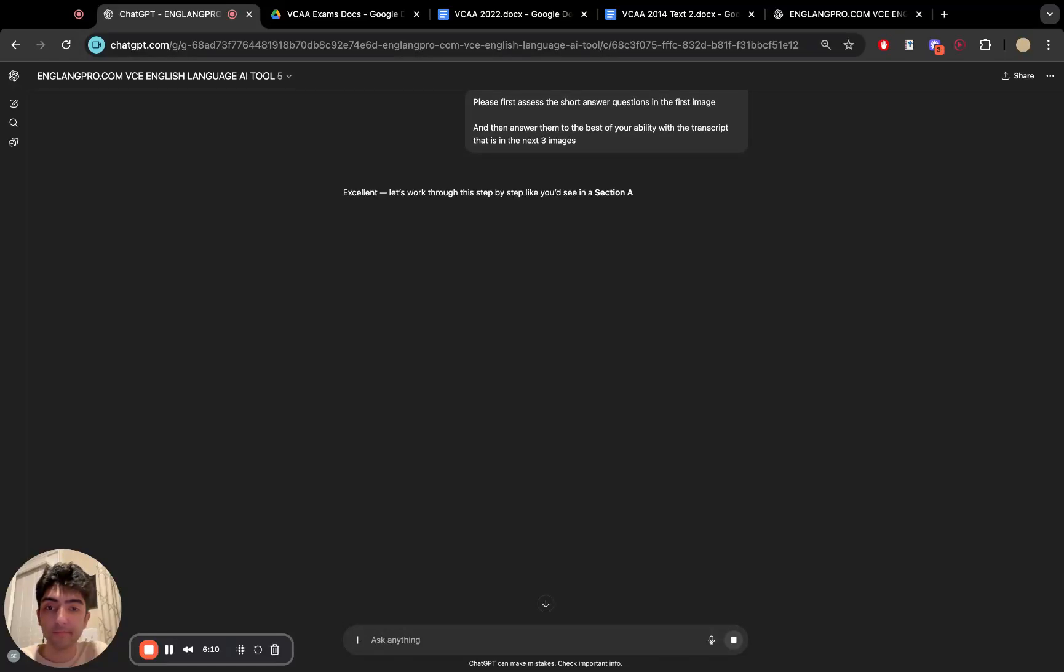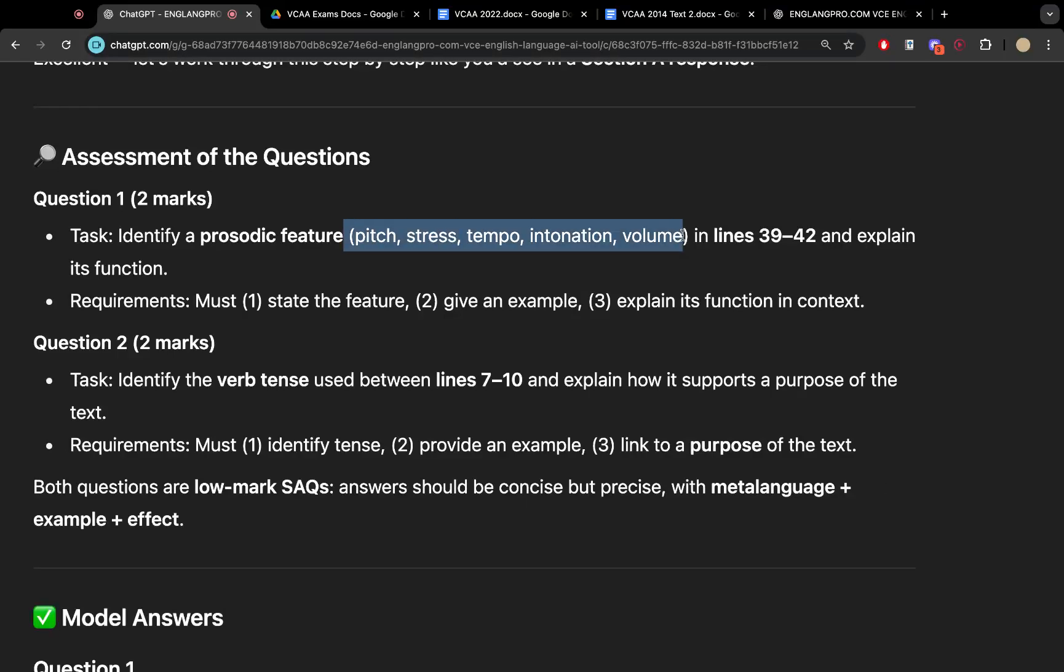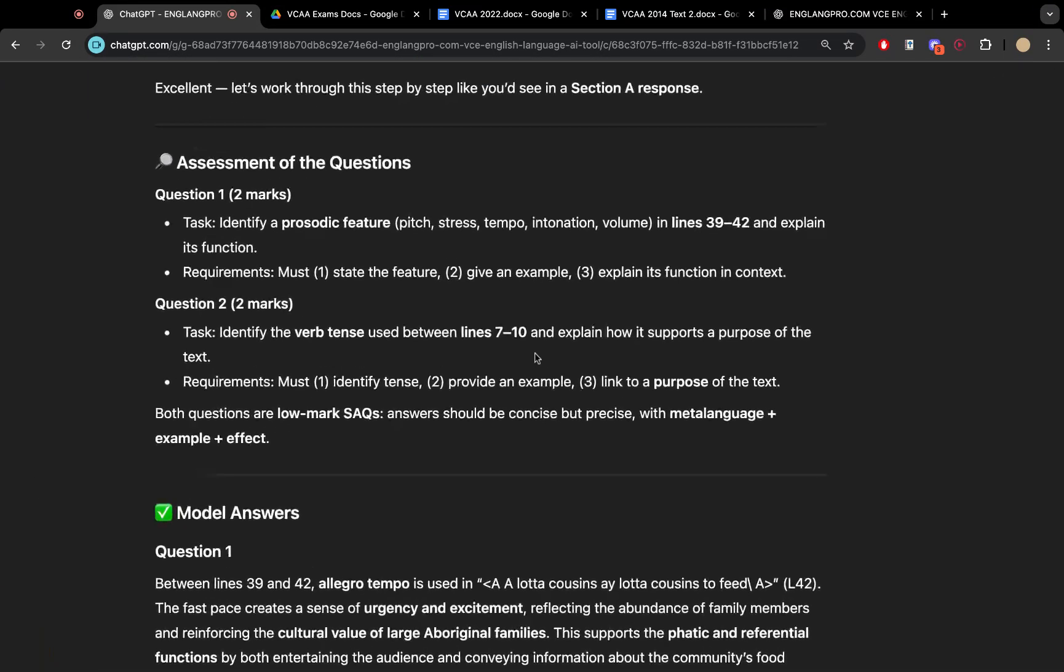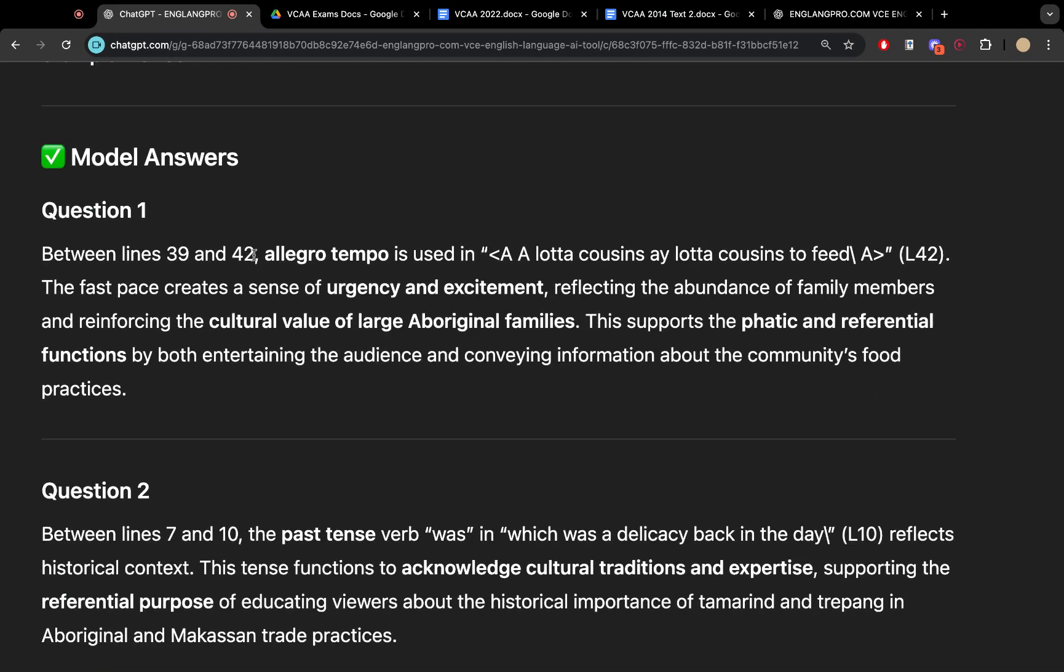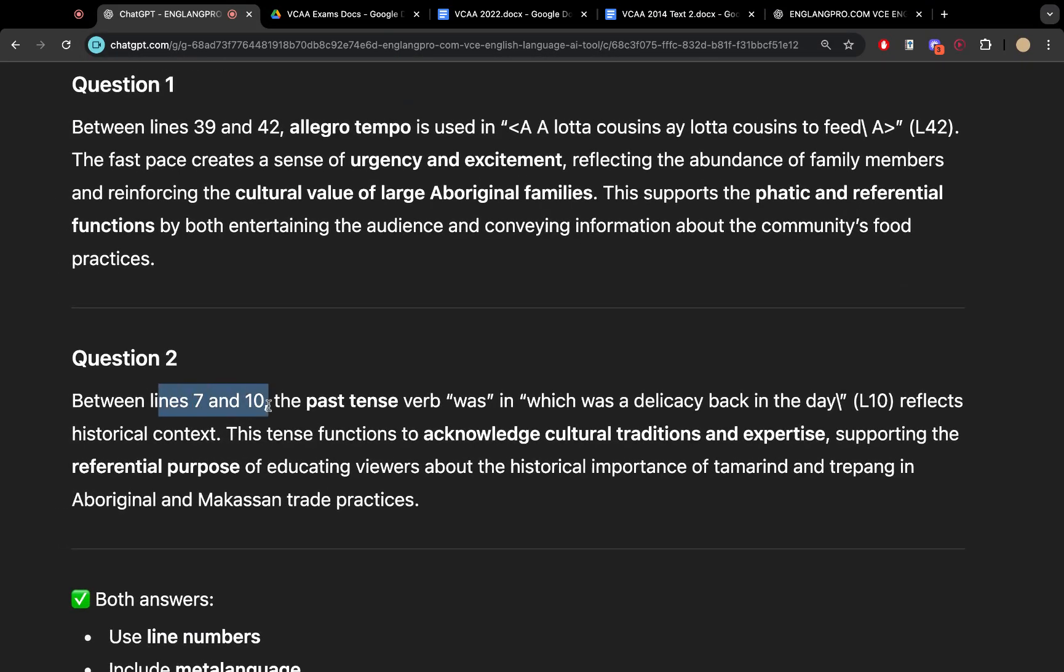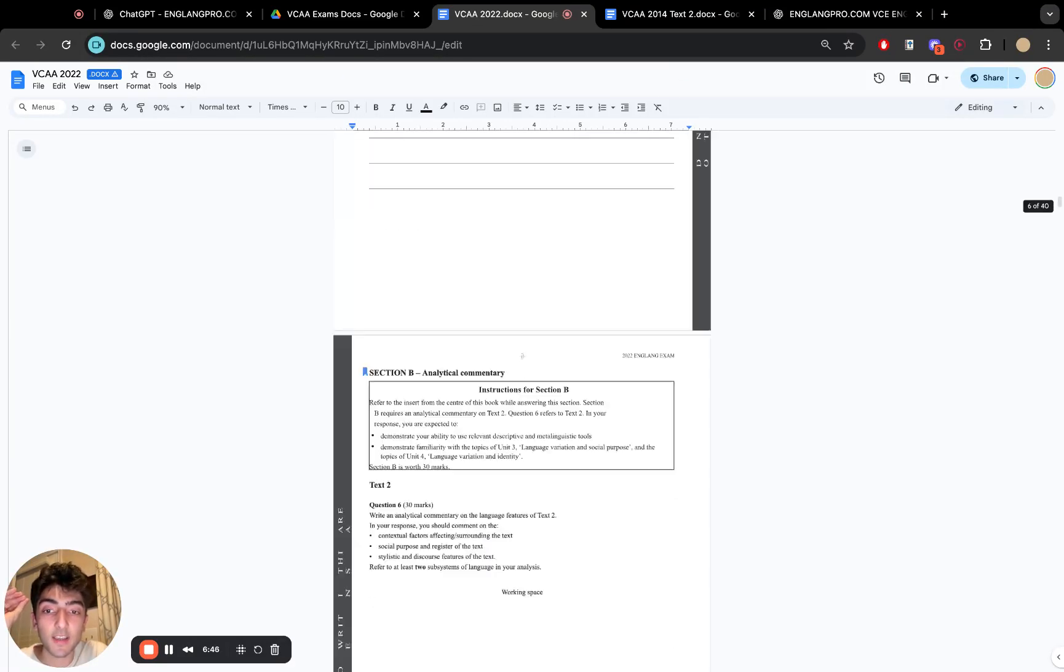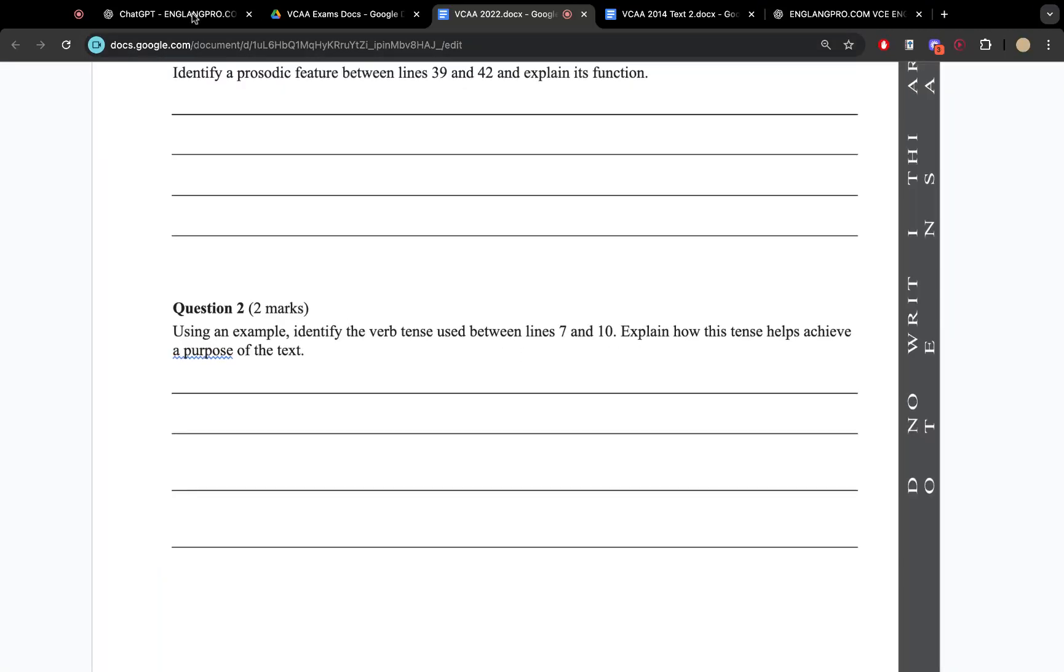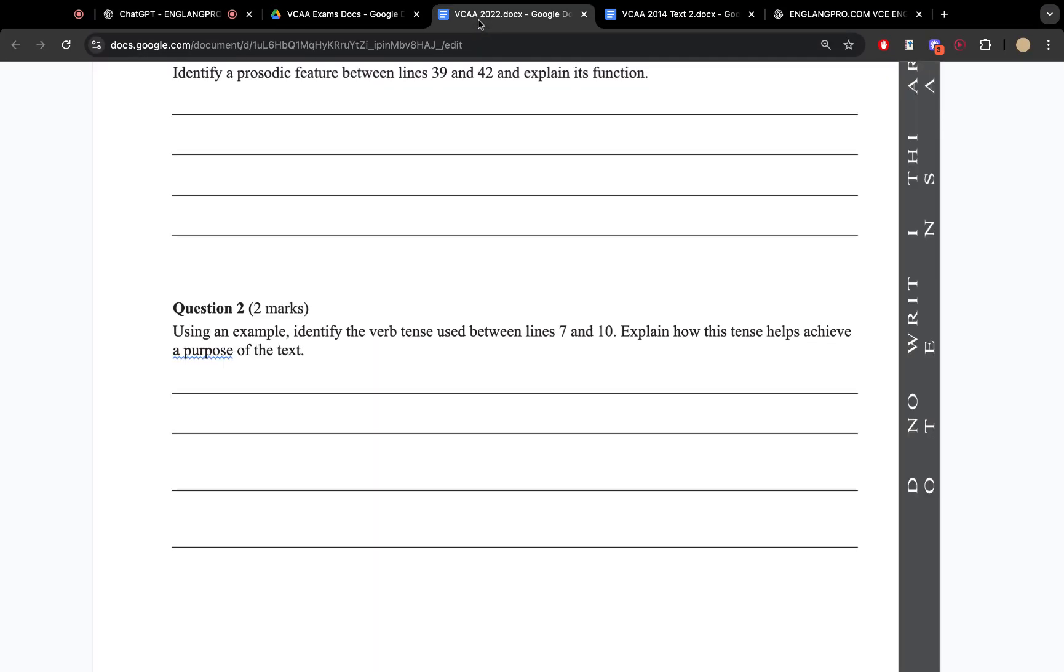Let it think step-by-step. A prosodic feature. It'll map out exactly what prosodic features are. And it knows that it must one state the feature, give an example and explain the function in context and then identify with the verb frame with a specific verb tense. So it knows to identify the tense, provide an example, and then link to a purpose, for example. So between lines 39 and 42, the allegro tempo is used line 42. What does it do? Creates urgency and excitement here between lines seven and 10. It knows to actually identify that the question is specifically asking for verb tenses between lines seven and 10 and gives you an example in that sense in those parameters.